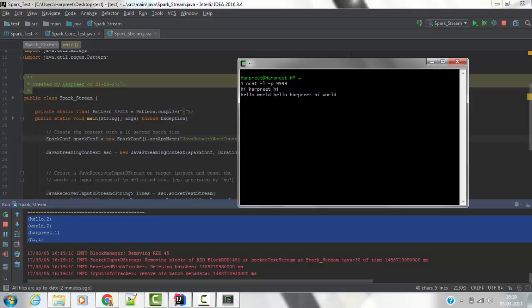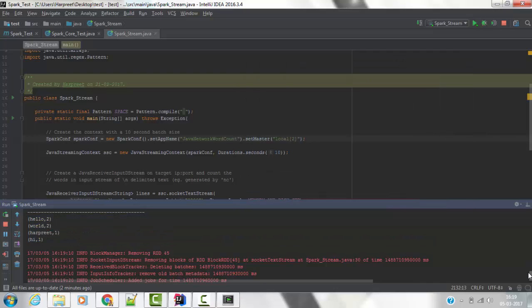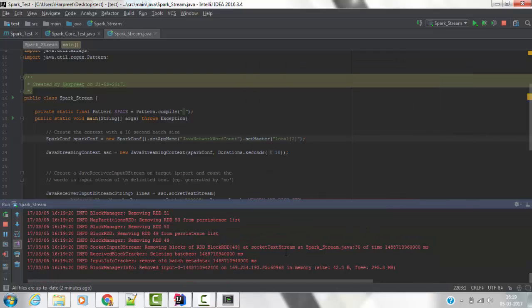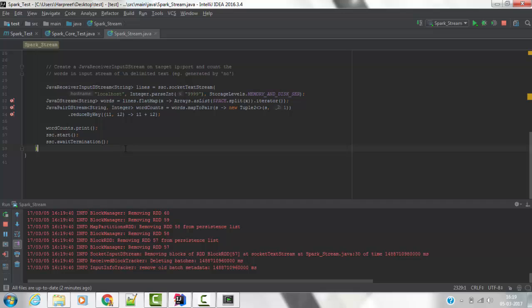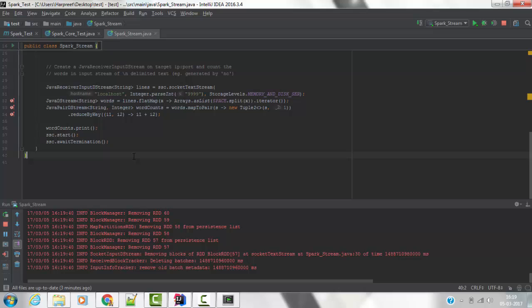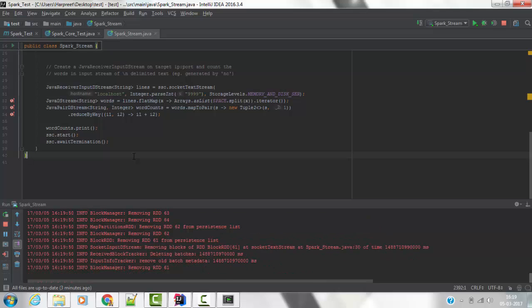So the output shows: hello two times, world two times, heartbeat one time, and hi one time. This Spark streaming job will run continuously until and unless we stop the application — that is why we have mentioned 'await termination'. Until we stop this job, it will run and try to find input from that port. This is how you run a Spark streaming job for word count.